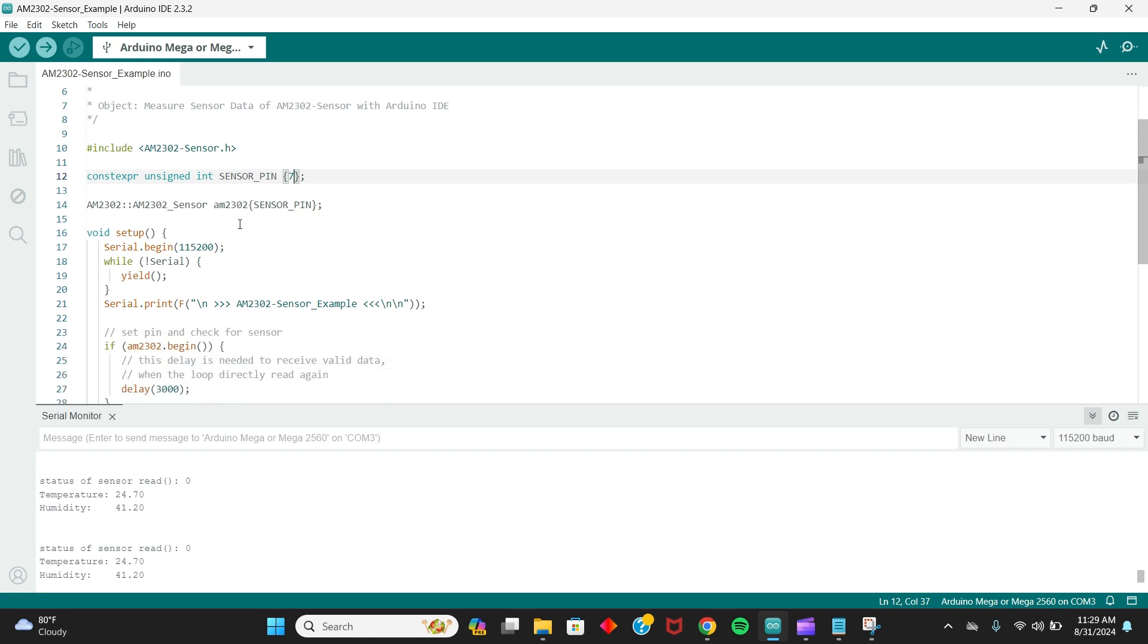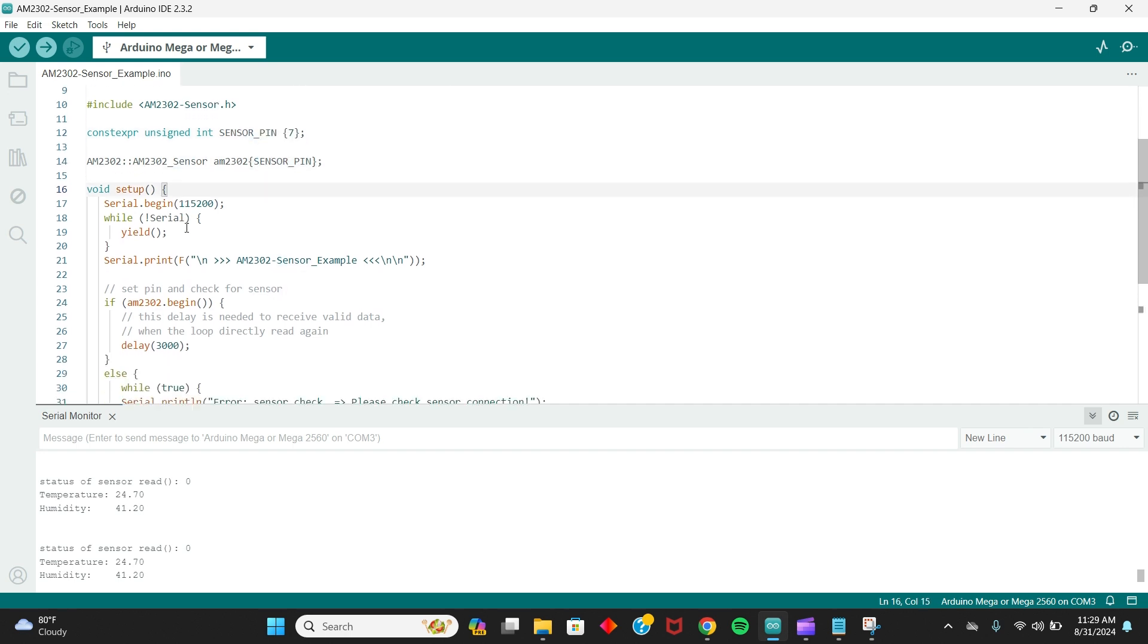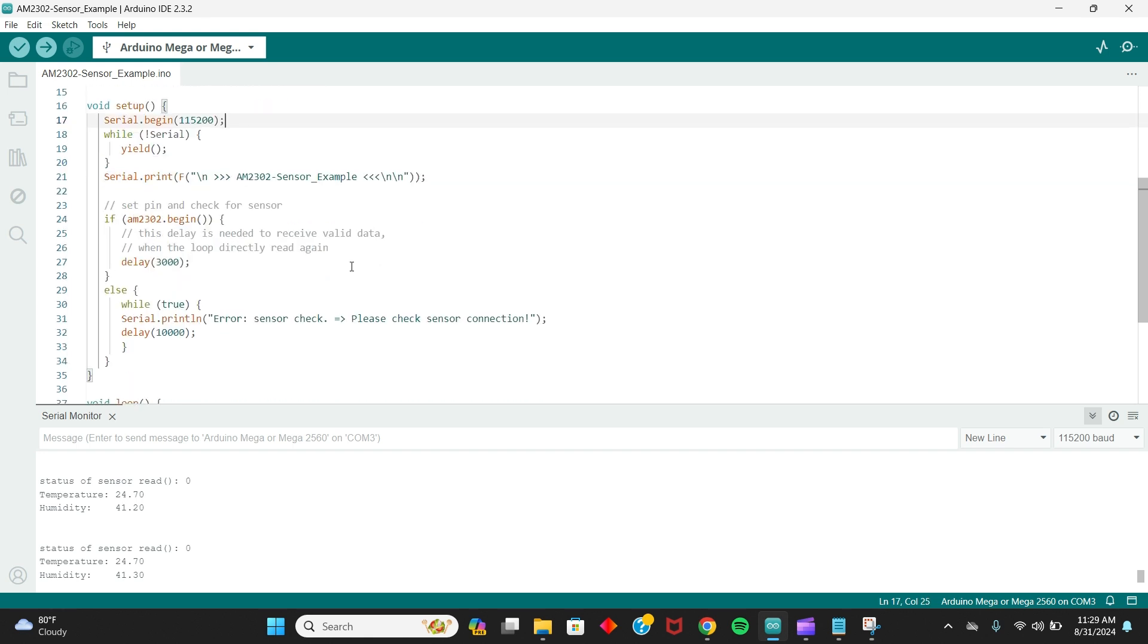So this is where I'm telling the sensor that we're using sensor pin, which is pin seven. And we're going to begin with the serial port on that particular line, make the sensor begin, delay.